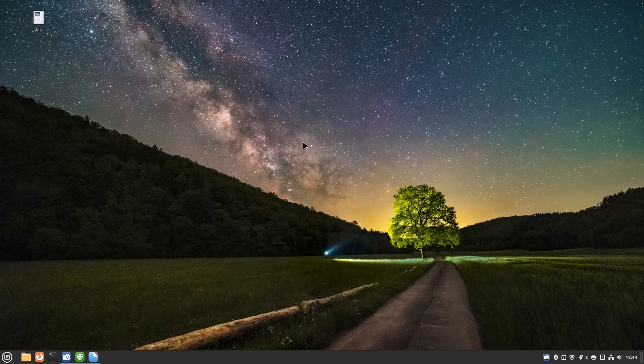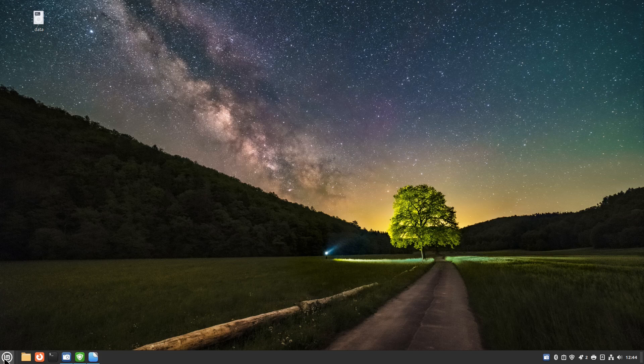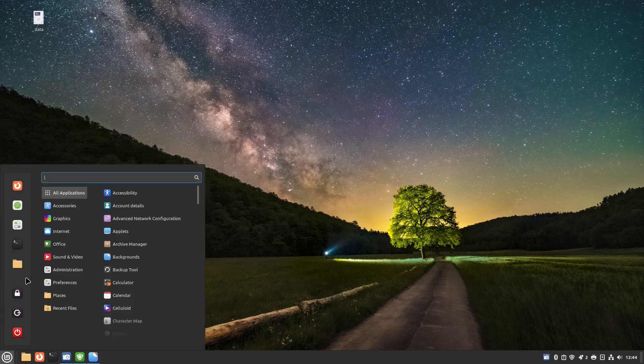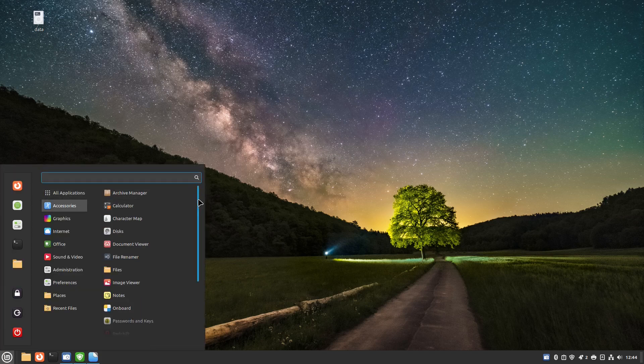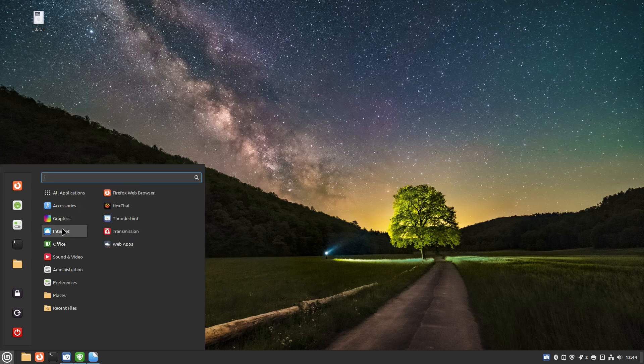You can of course insert your own images and make them your own background if you so wish. Let's look at the software situation. We've got all the same things that you'd have on Ubuntu and mainly you've got Firefox, Thunderbird, you've got this web apps thing again.